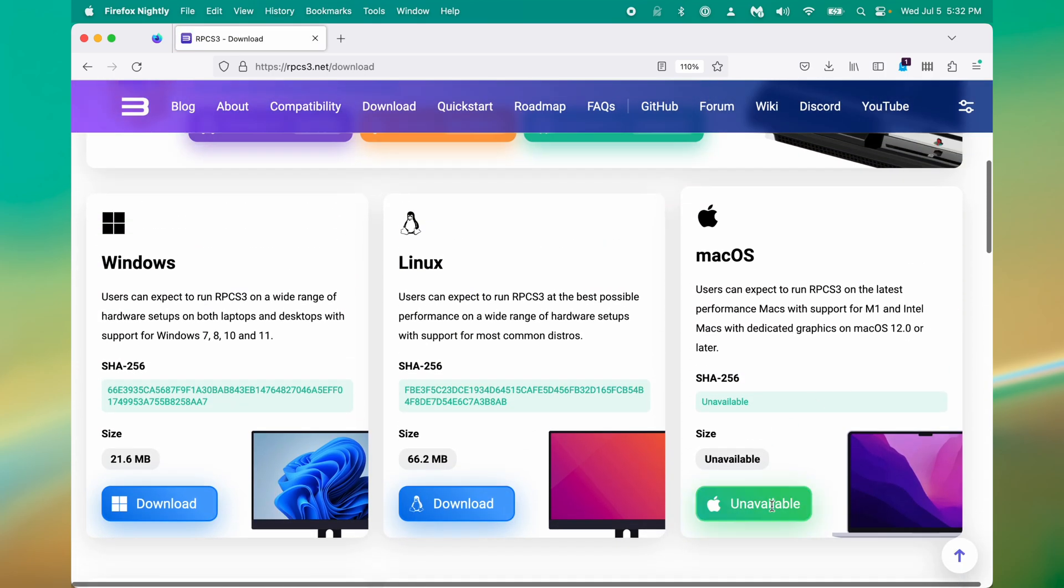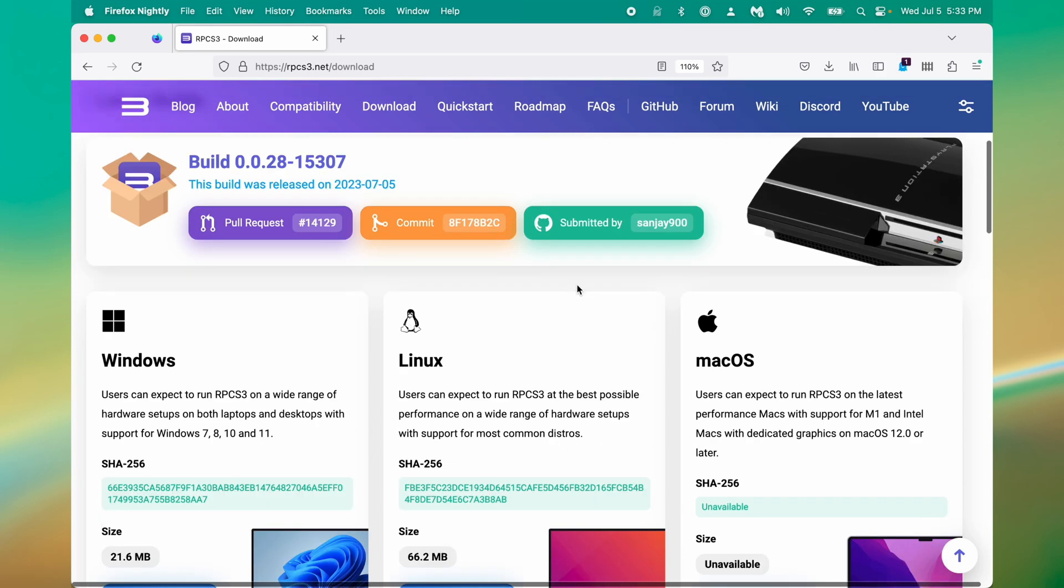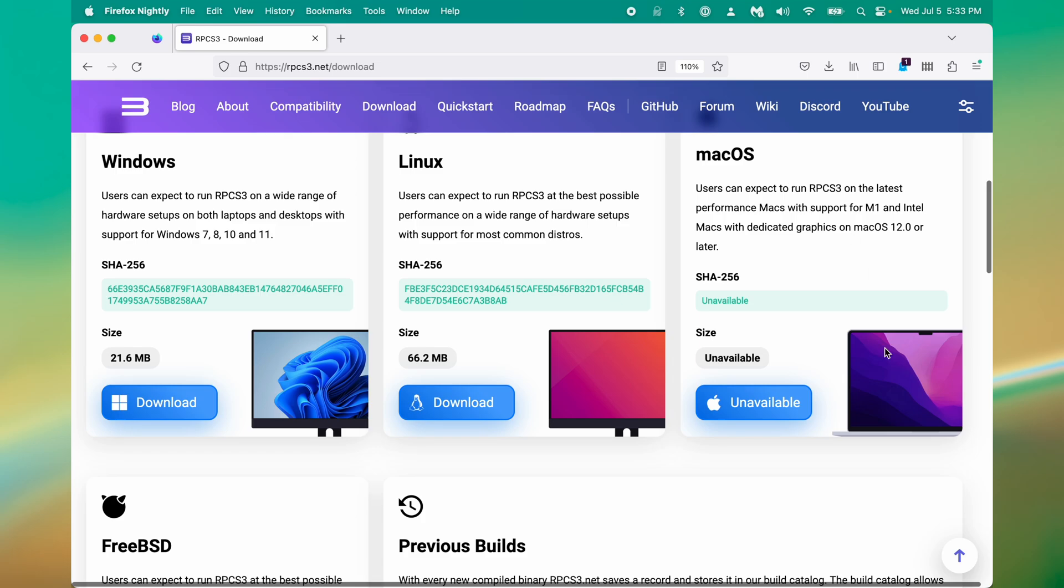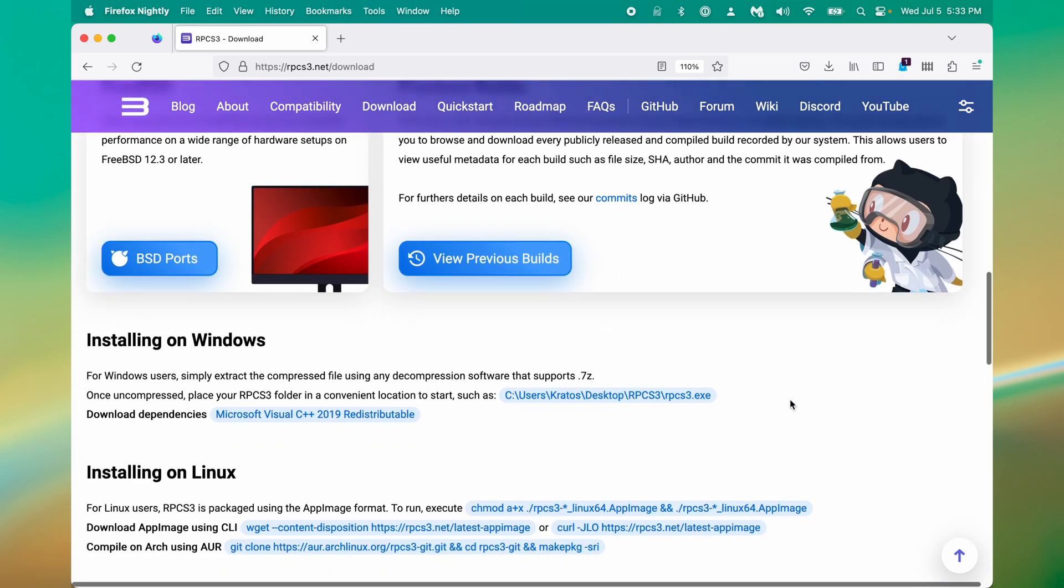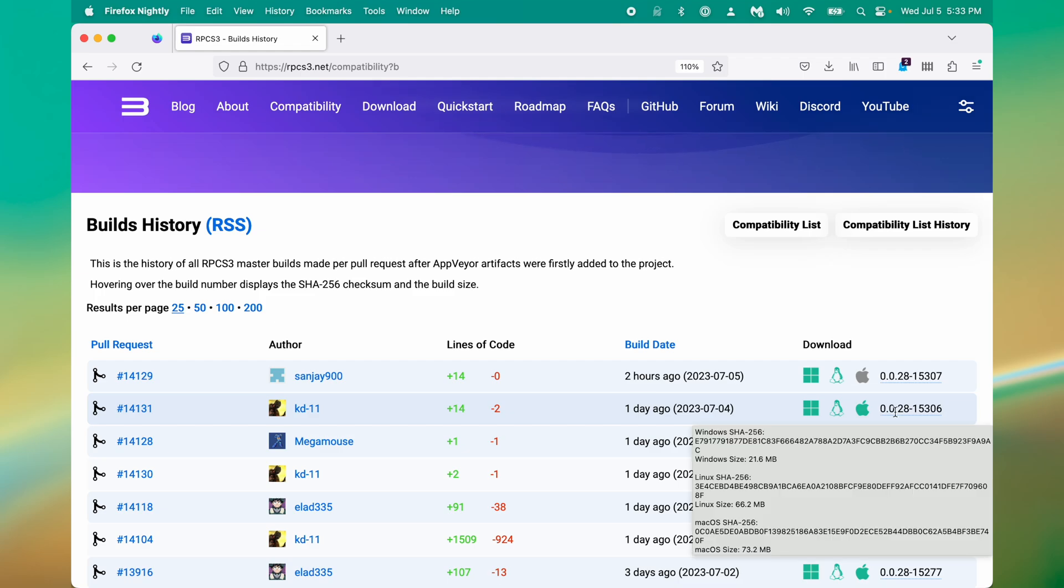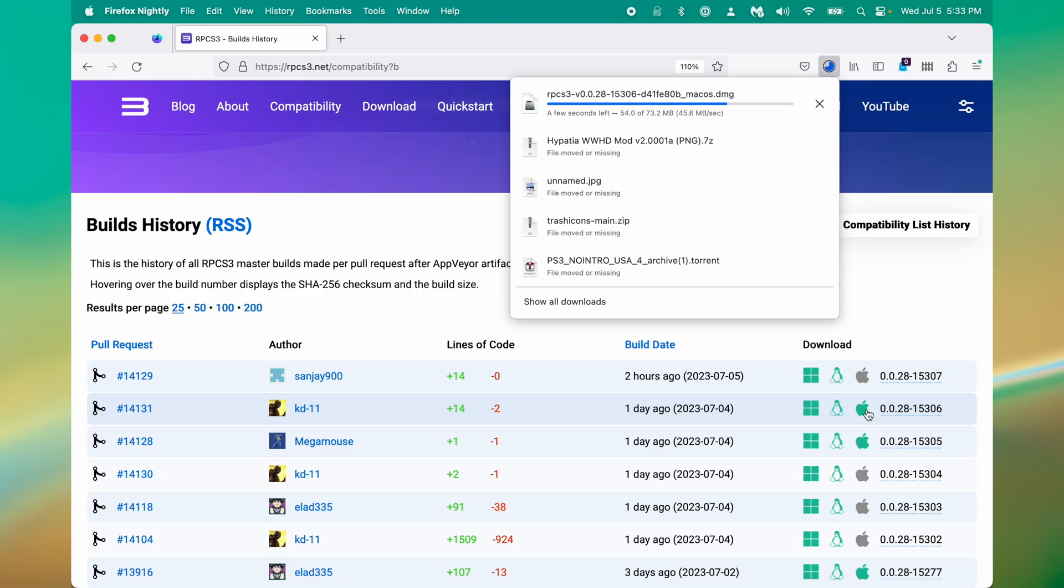Now, you'll see right now this is unavailable. That's because the build isn't available. Sometimes it is, sometimes it isn't. So what we'll do instead is scroll down to view previous builds, because this is not available. It looks like you can see here this is grayed out, but from one day ago, the Mac version is available. So we'll click that, and it will download.